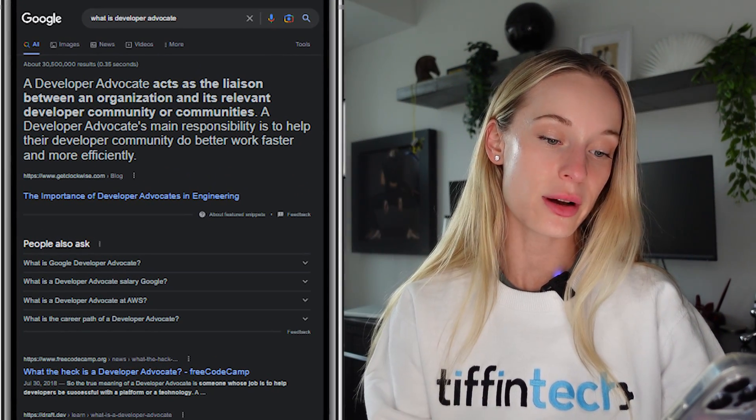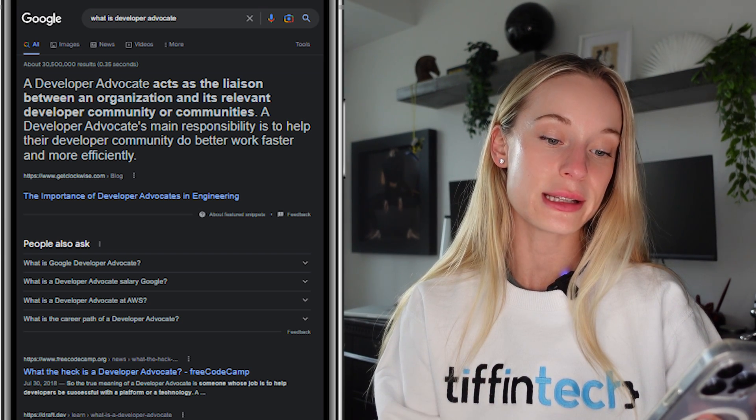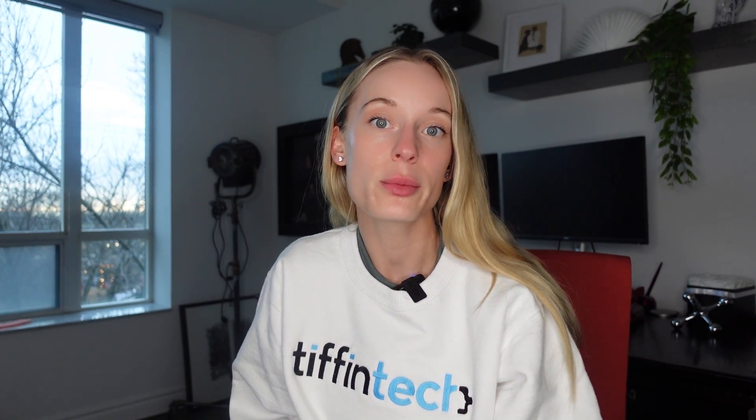So what is a developer advocate? I actually grabbed my phone to see what it says on the internet. The first result that came up: 'A developer advocate acts as the liaison between an organization and its relevant developer community or communities. The main responsibilities are to help the developer community do better work, faster and more efficiently.' I would agree with that — it sums it up in a pretty nice nutshell.